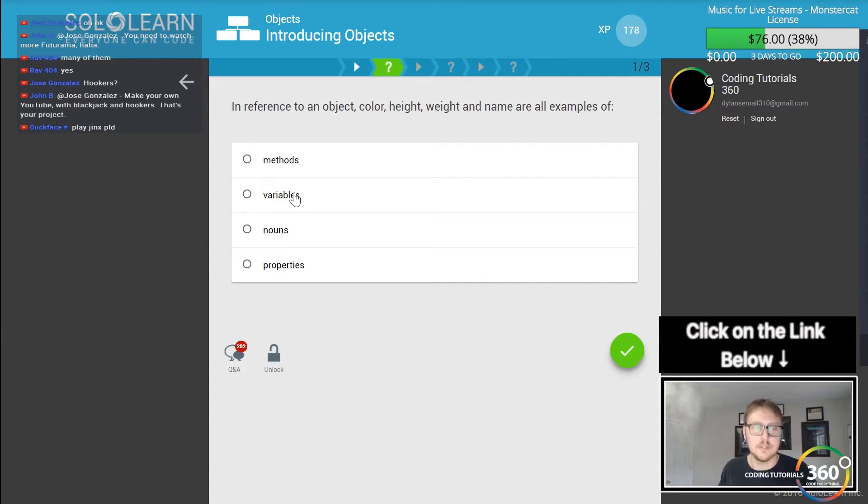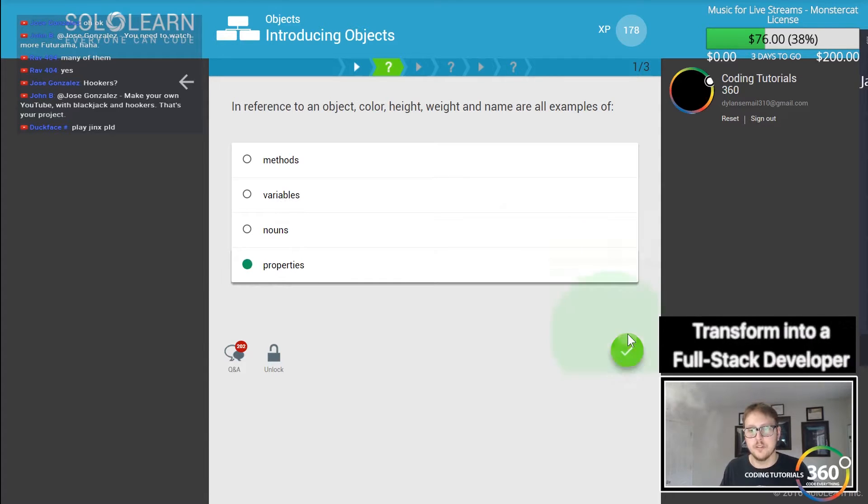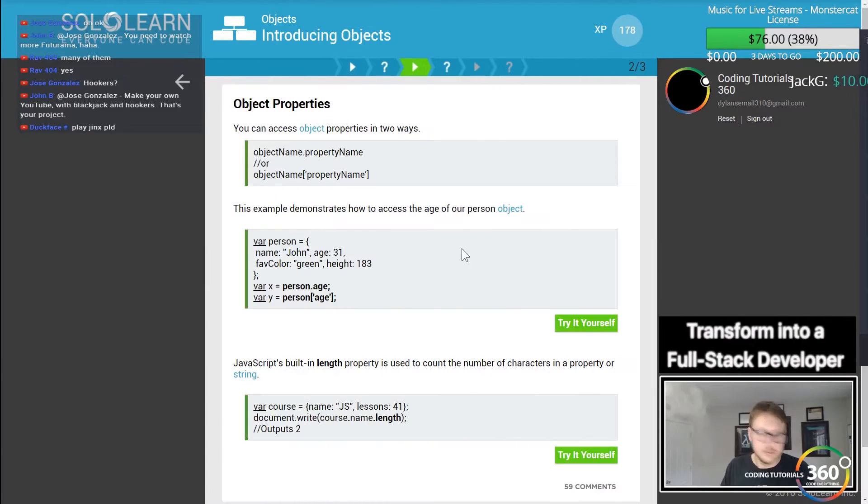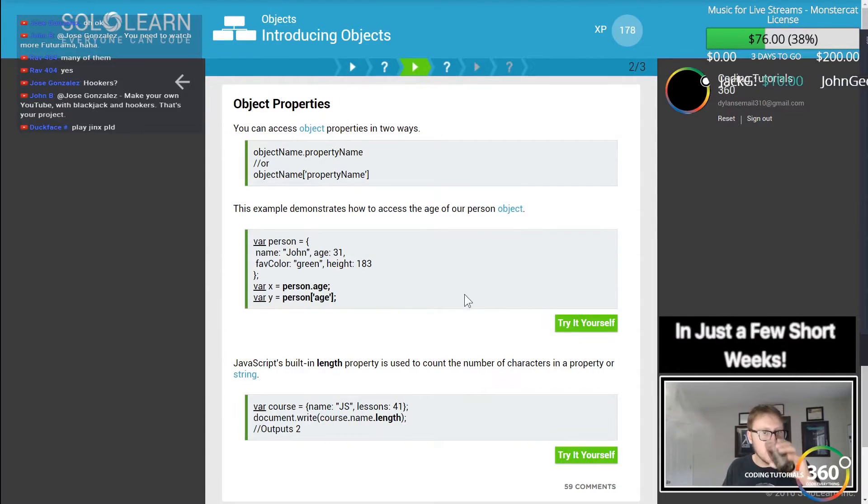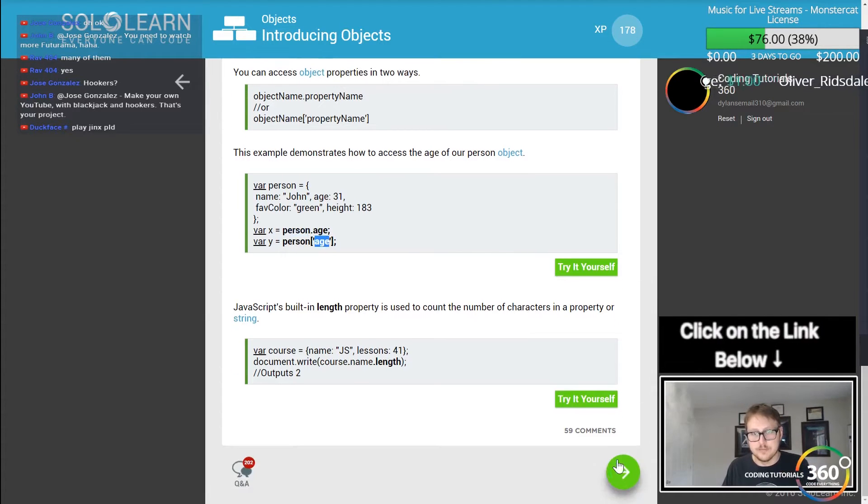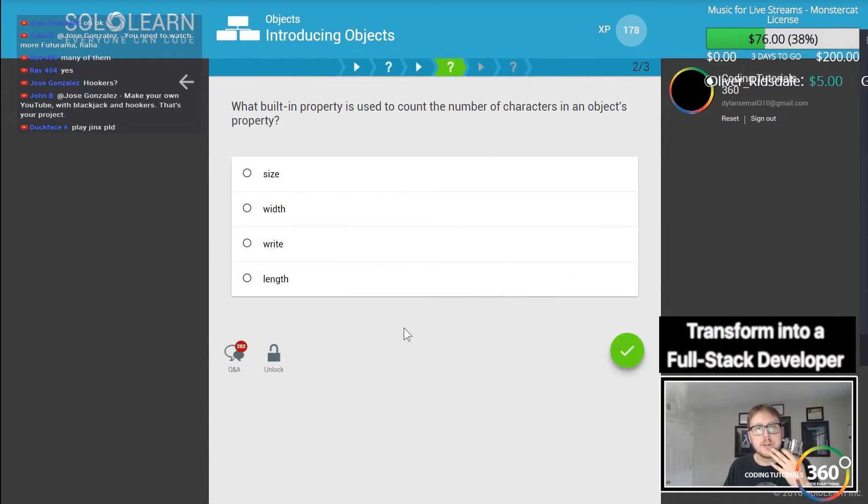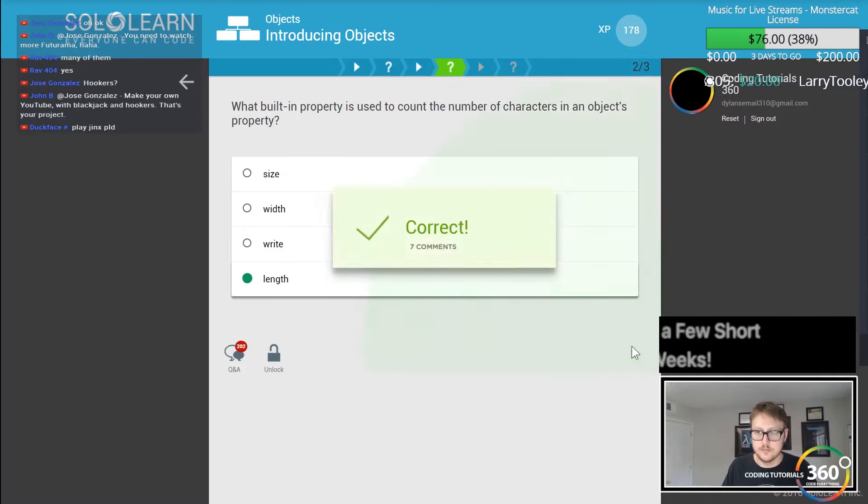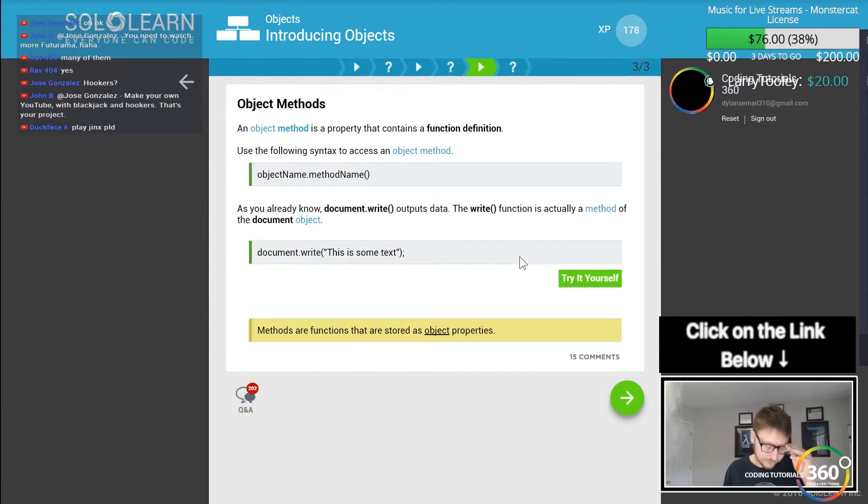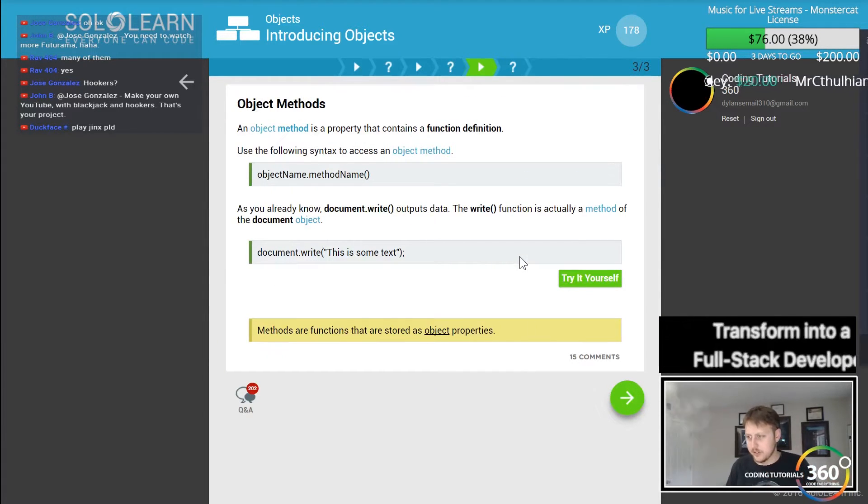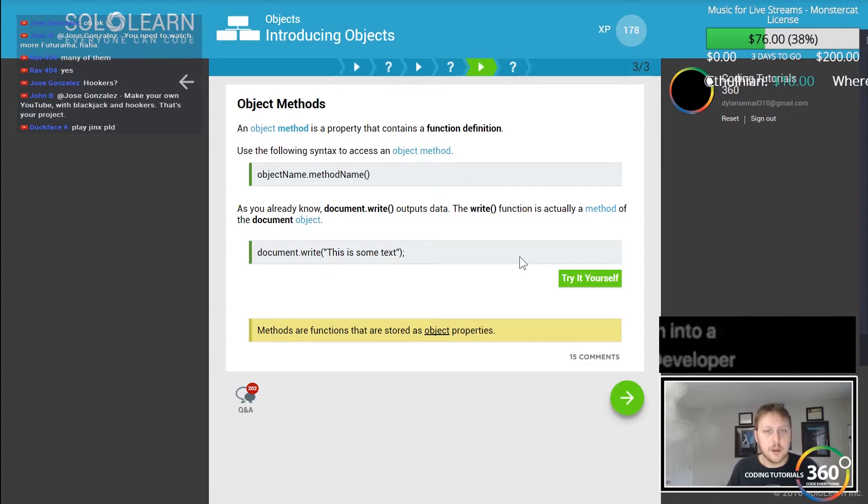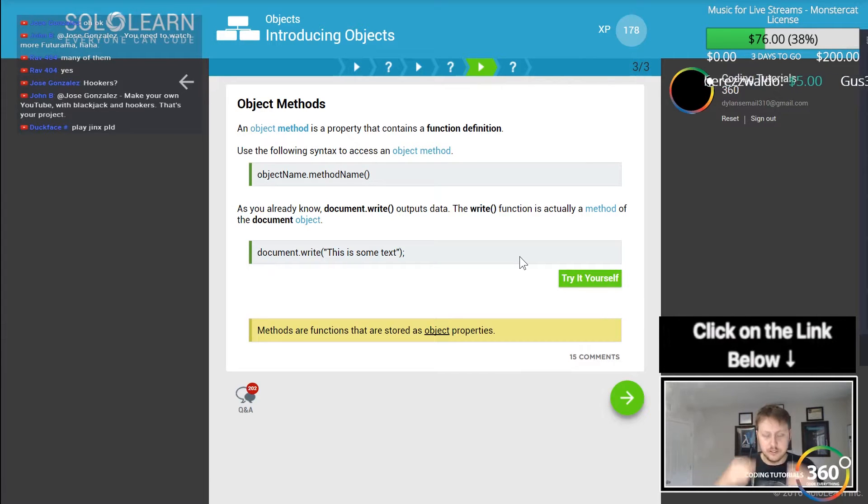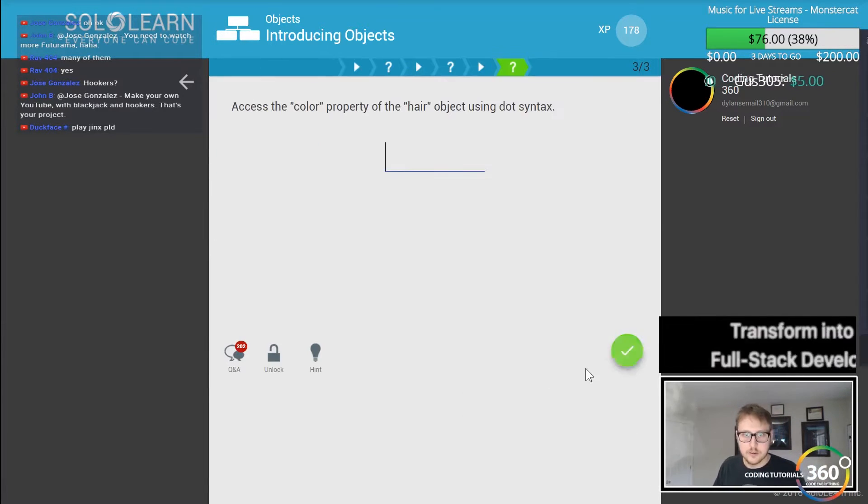In reference to objects, color, height, weight, name examples are all examples of properties. We can also set things using dot or bracket notation. So what we're building is probably used to count the number of characters and a character's property dot length - excuse me, my glasses are a little dirty.